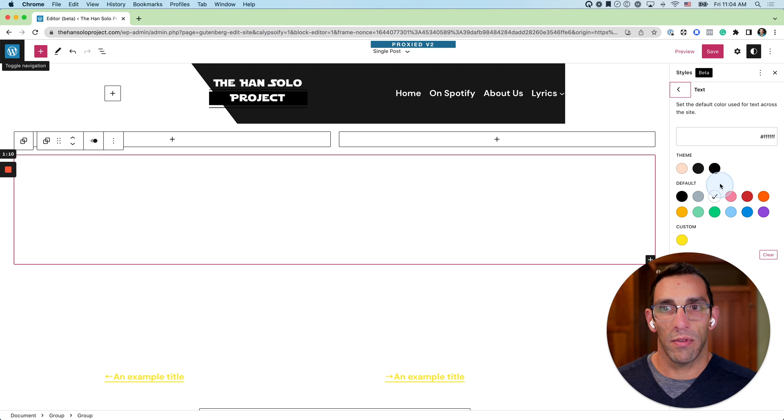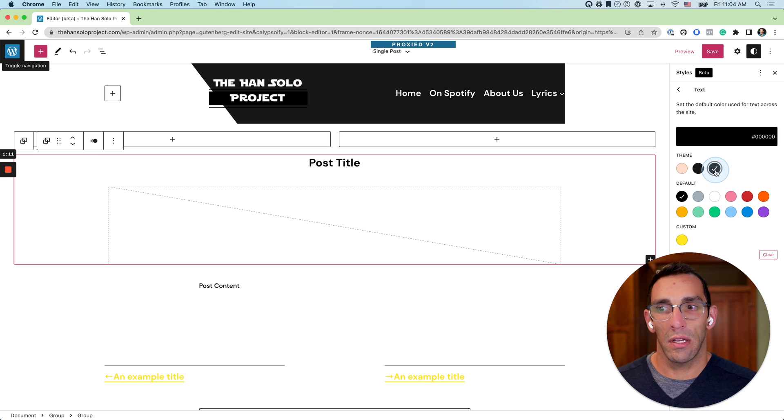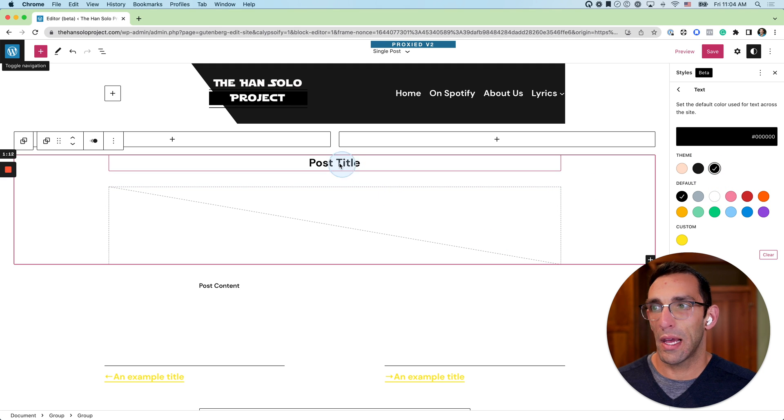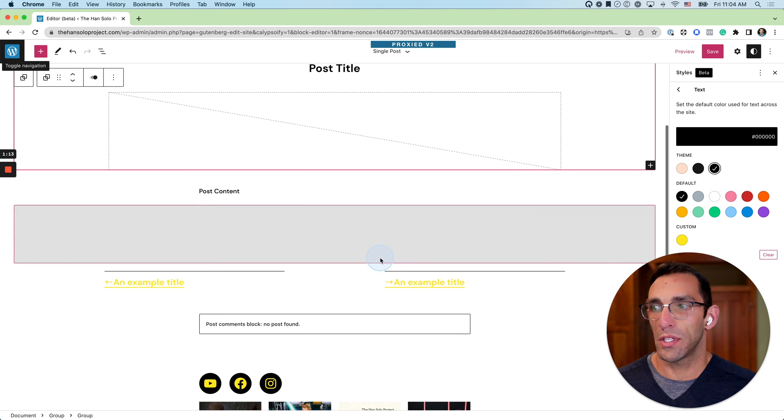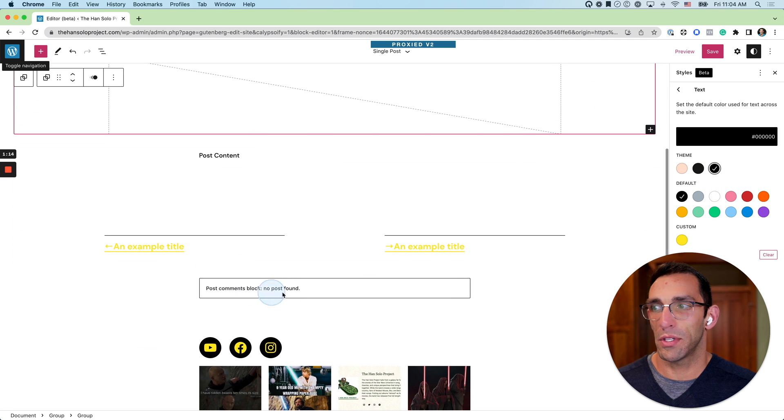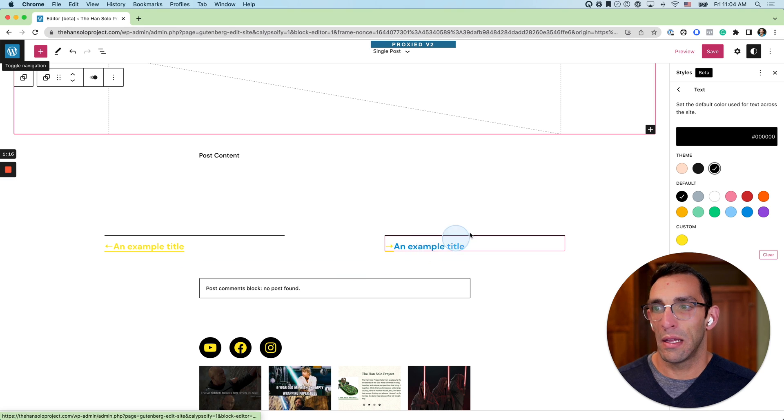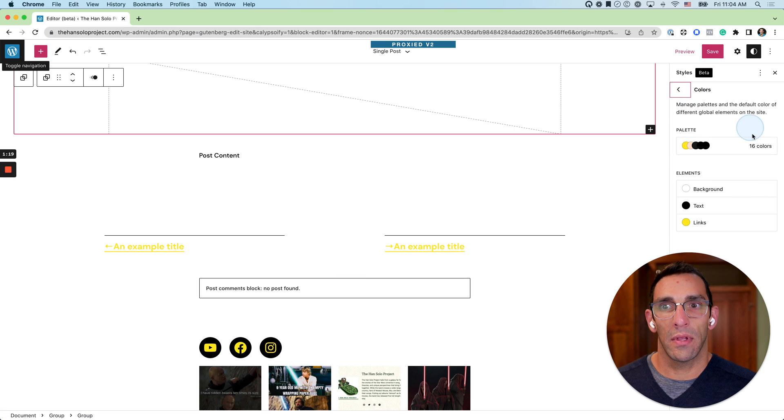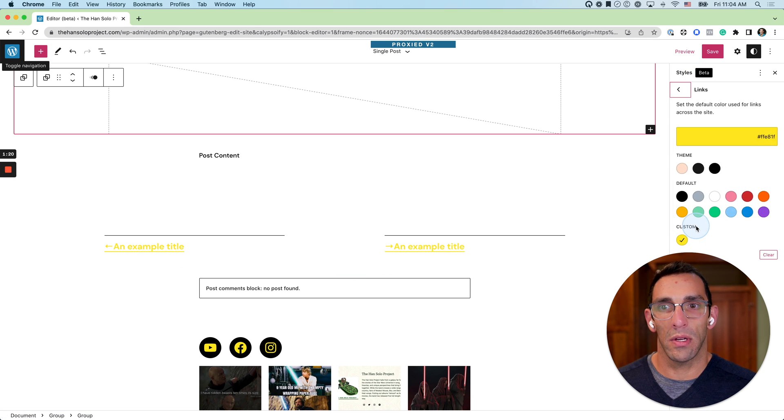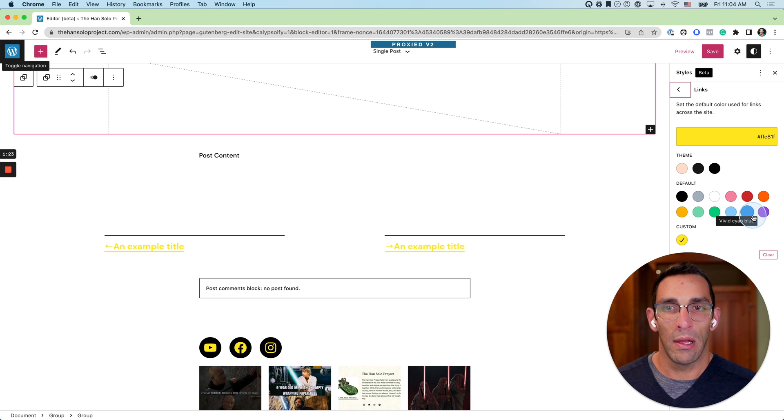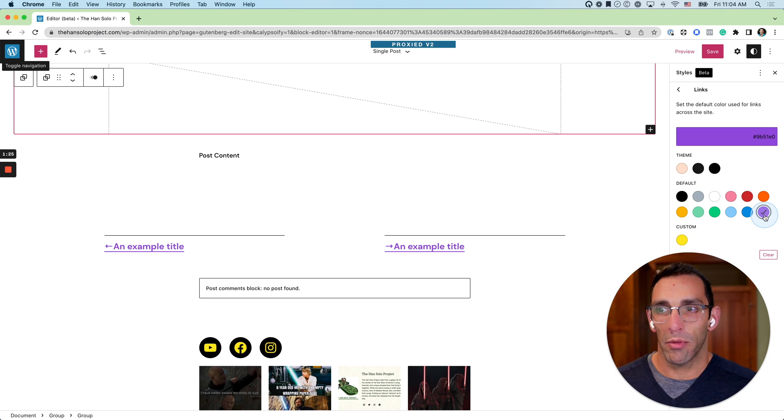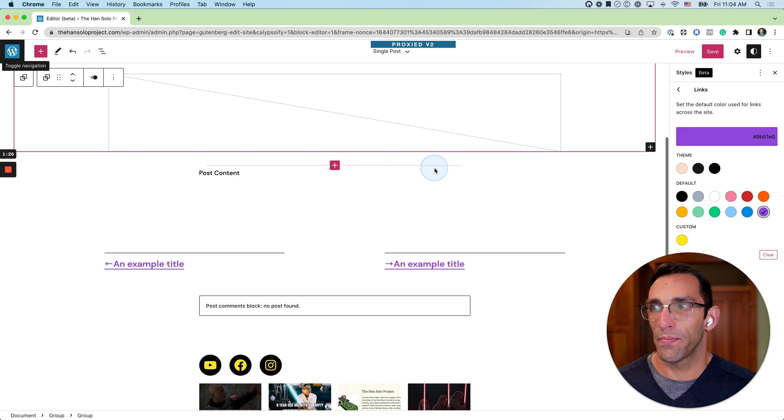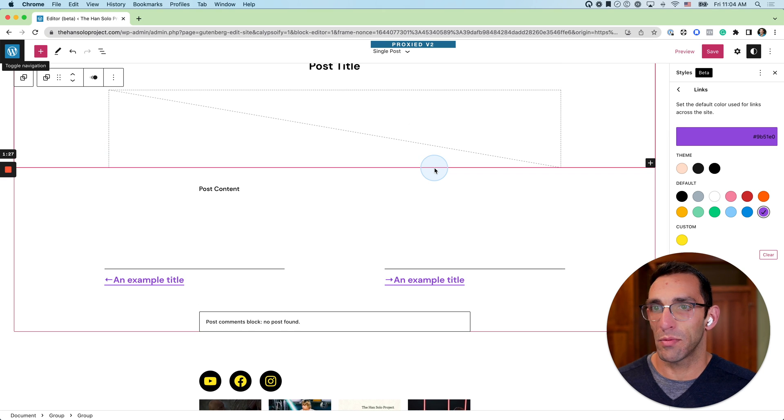And we can see some of those elements start to populate as black. That yellow also is not going to be great, so we can go in here to links and we can switch those over. Let's do something silly like purple for now. It doesn't make sense with the site, but at least it's readable.